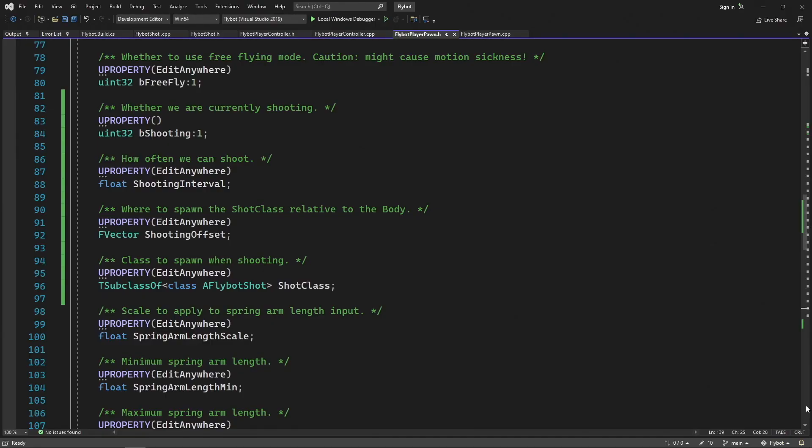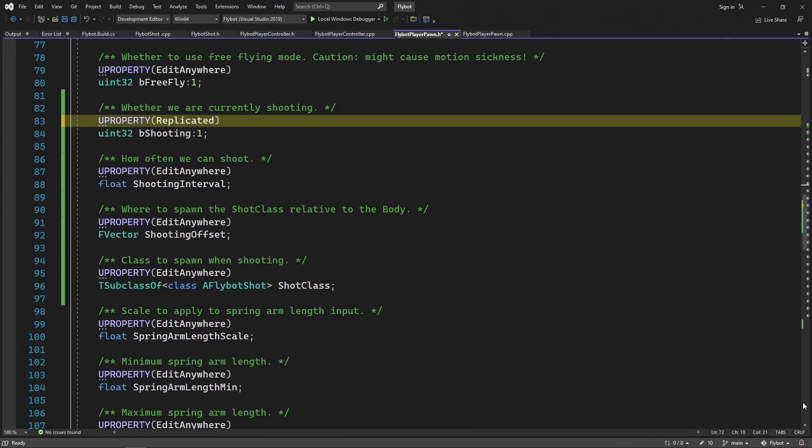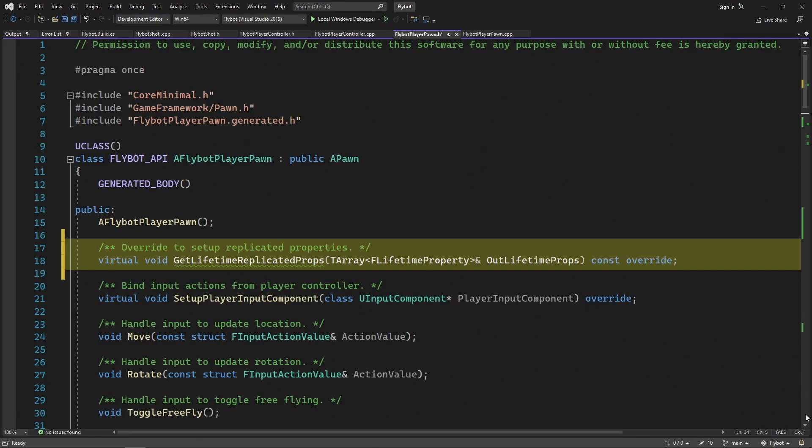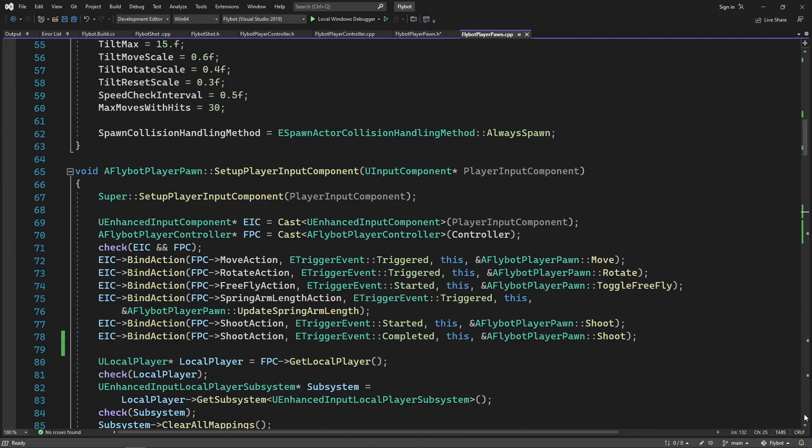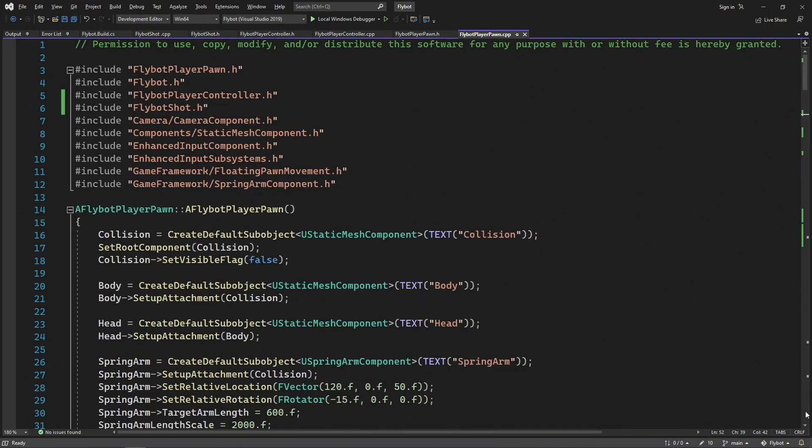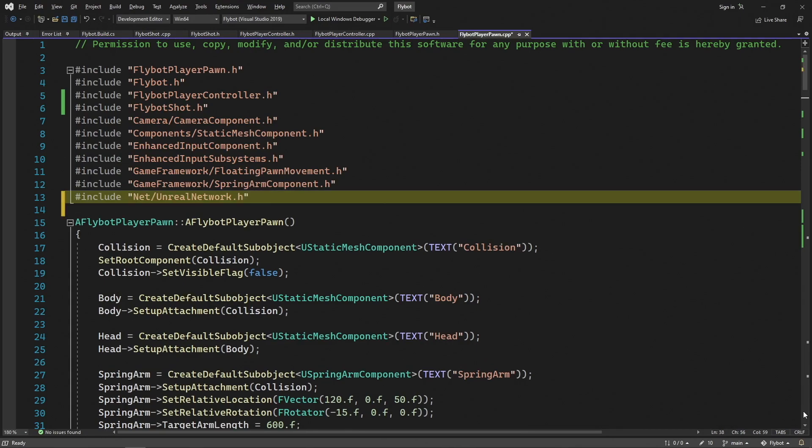To implement this, let's open up flybot player pawn.h and add the replicated specifier to our bShooting property. This tells the server to replicate this property down to all clients when it changes. Up above in the header file, we need to override GetLifetimeReplicatedProps so we can tell the actor about this new replicated property. In flybot player pawn.cpp, let's define this function. We'll first call the parent's version of the function, and then we'll call DoRepLifetimeCondition with our new property. We call it with a simulated only condition so it's only sent to clients who are not controlling the pawn. The controlling pawn won't need to be updated since it's the one that's updating the server. At the top of this file, we need to include Net/UnrealNetwork.h for the DoRepLifetime macro. We now have everything added so the server can replicate bShooting to all the simulated clients, but now we need a way for the controlling client to update the server.